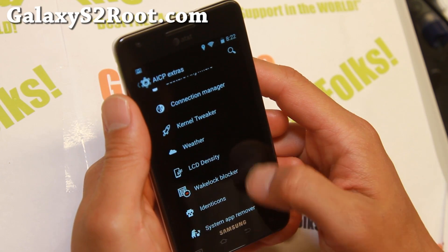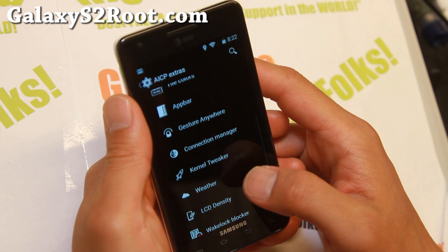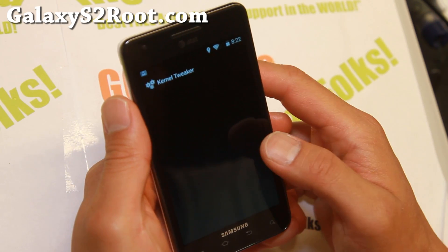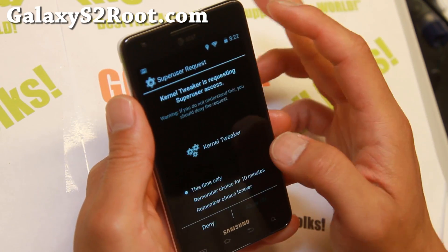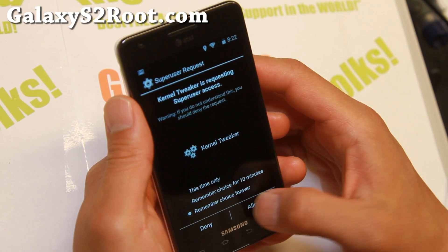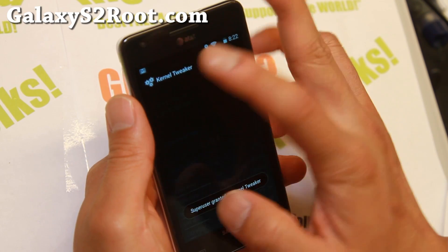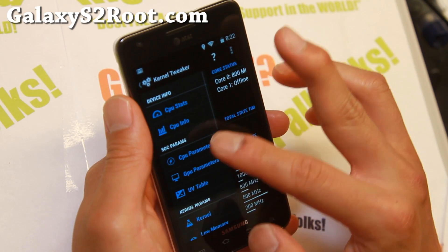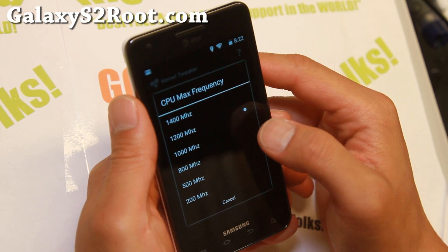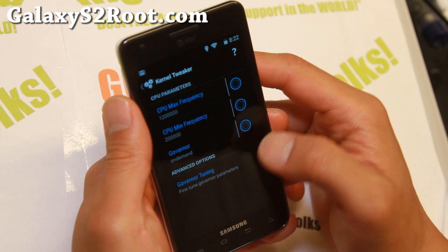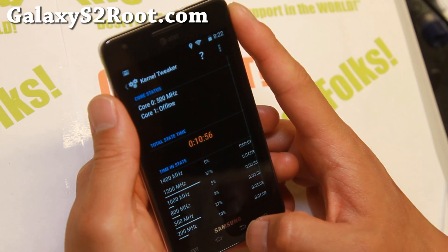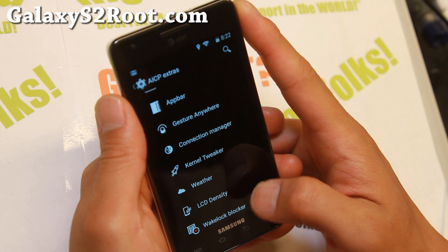Some of my favorite features include the LCD density changer and kernel tweaker. For those of you using the AT&T S2, you probably installed the Shipt Kernel, and you should be able to go in here and change the CPU frequency to 1.4 GHz. That's not too bad.